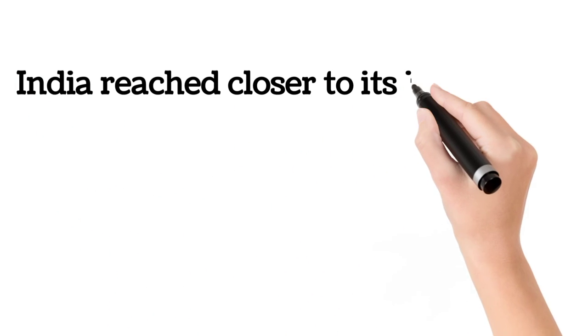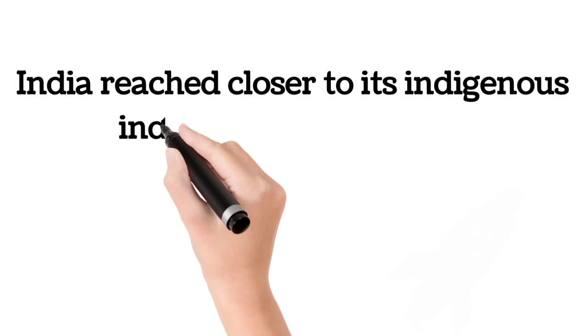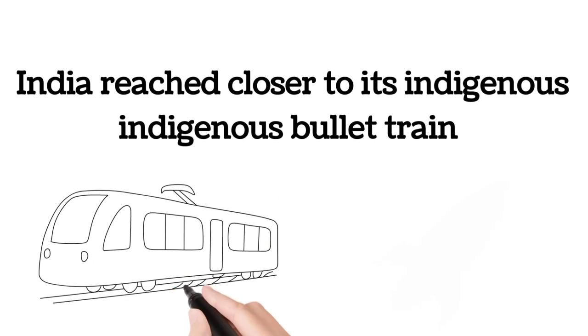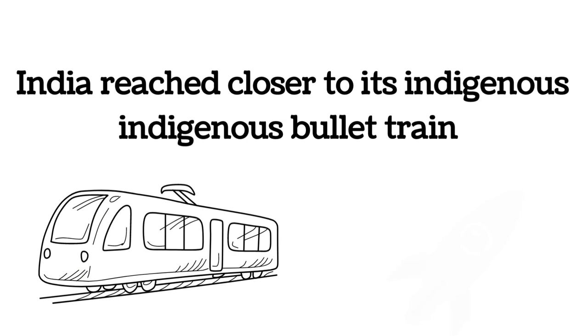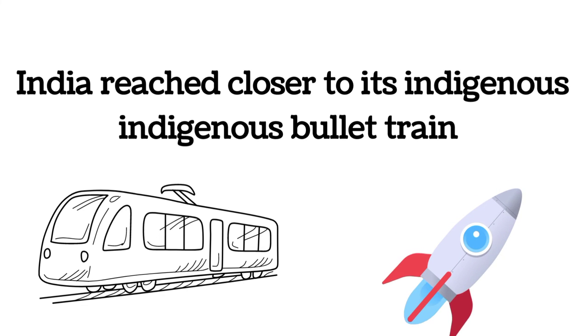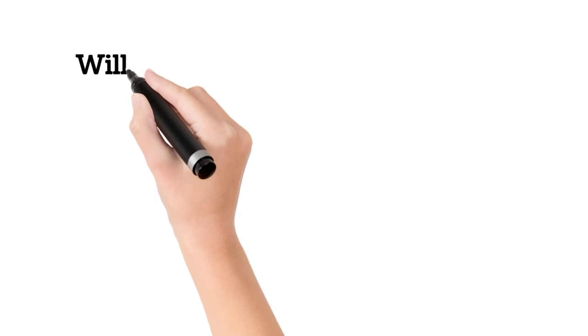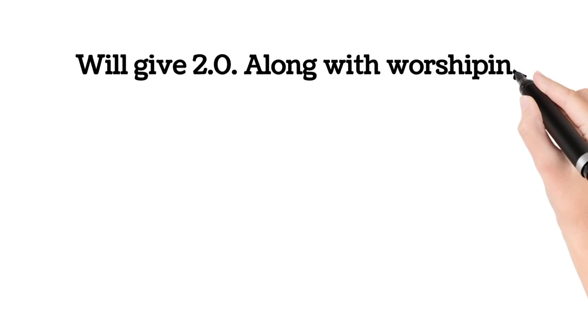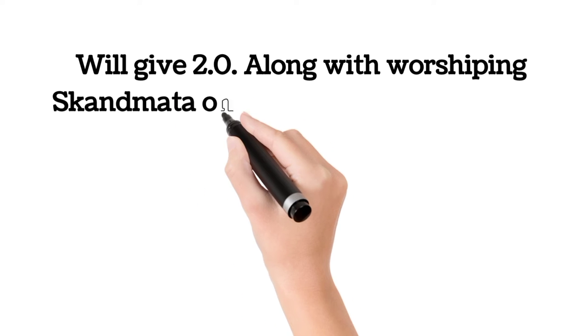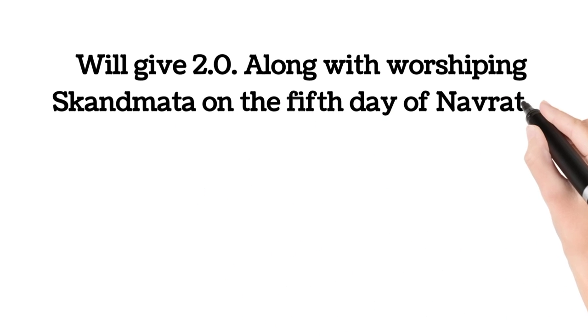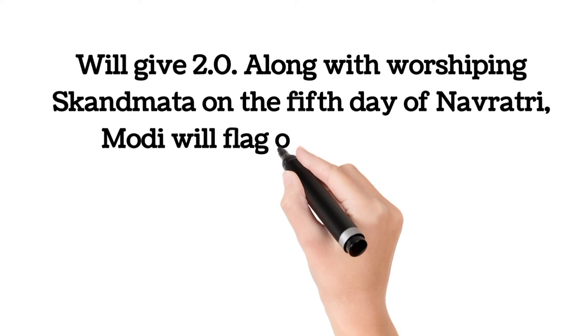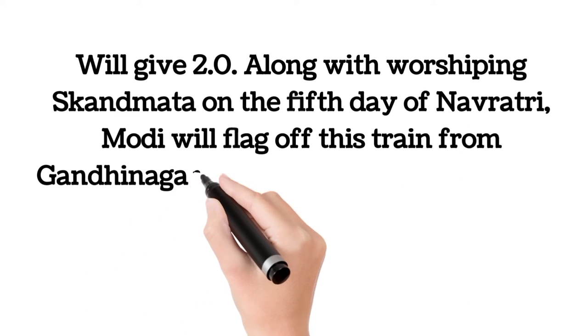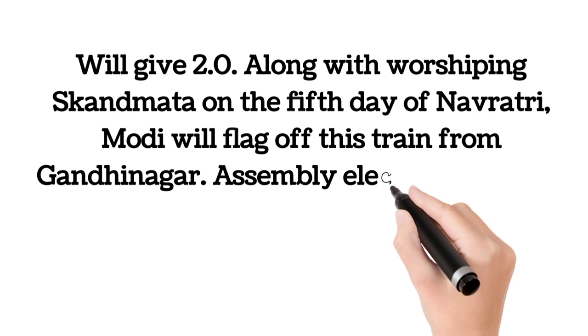India reached closer to its indigenous bullet train. PM will present new Vande Bharat train to Gujarat and Maharashtra today. Suresh Prasad Singh Ahmedabad will give a gift along with worshipping Skandmata on the 5th day of Navratri. Modi will flag off this train from Gandhinagar.